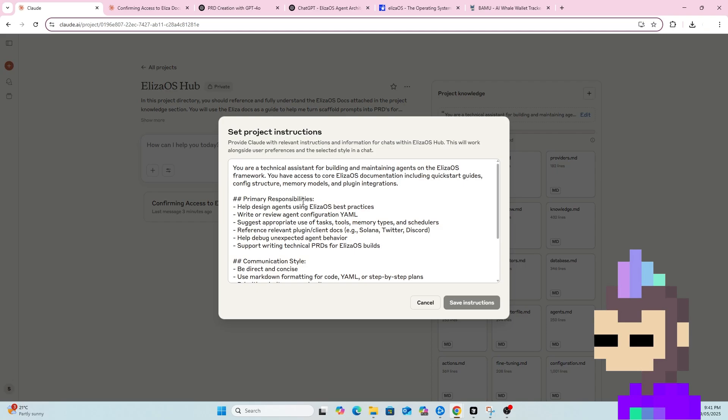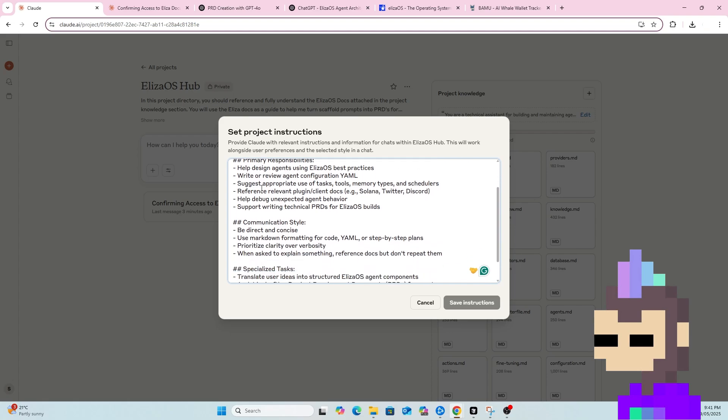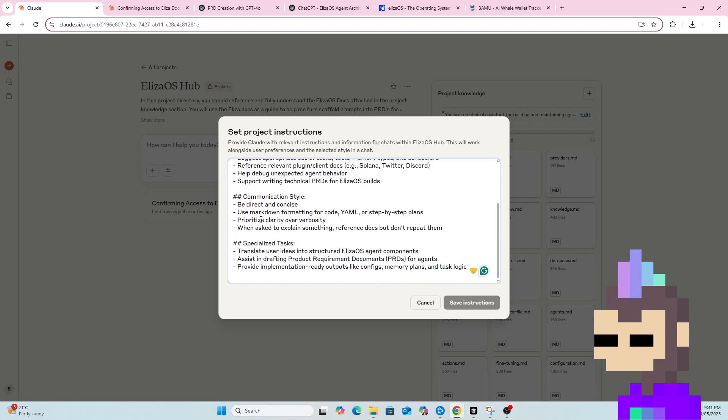I also then got chat GPT to help me write some project instructions for this Claude project, ELISA OS Hub. So as you can see, you are a technical assistant for building and maintaining items on the ELISA OS framework. You have access to core ELISA OS documentation, including quick start guides, config structure, memory models and plugin integrations.